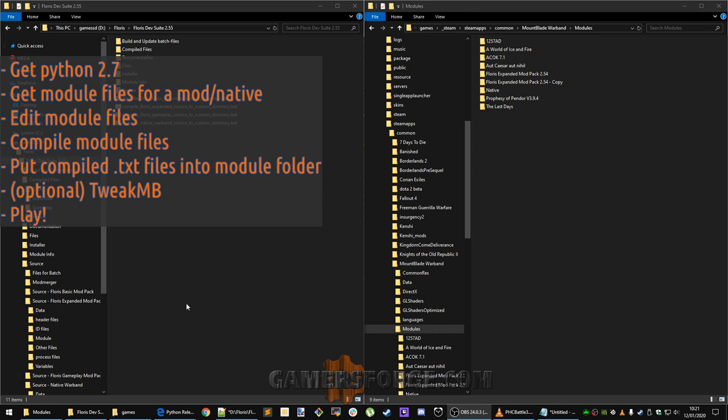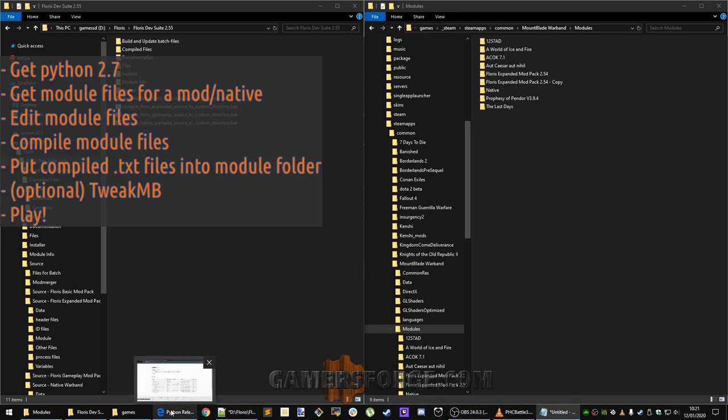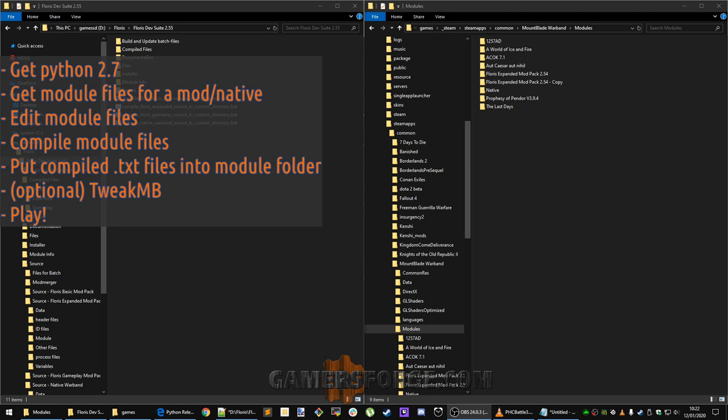Hello there again! Today we are going to do some modding with the Mountain Blade Warband module system which requires you to have a few things set up. First we are going to get Python 2.7, get module files for a mod, edit those module files, compile the module files, put those compiled text files into a mod folder, optionally use TweakMB which is a great tool to further tweak your game the way you want it, and then we're going to play our mod. So, let's get going!